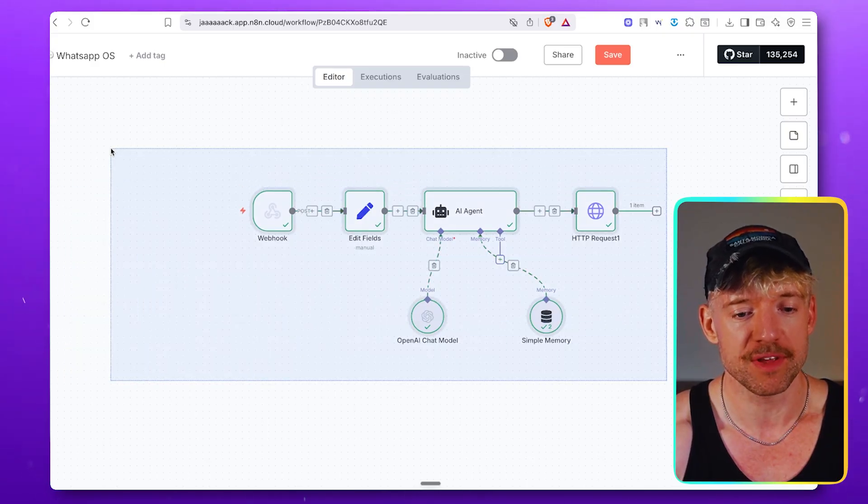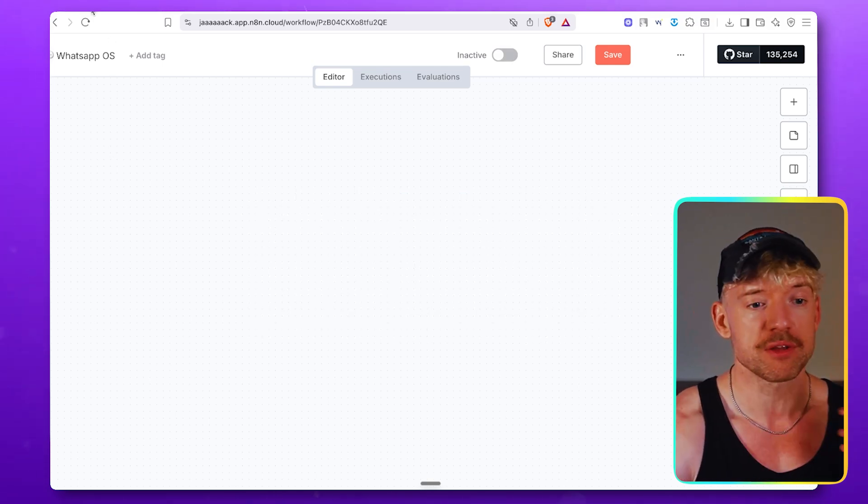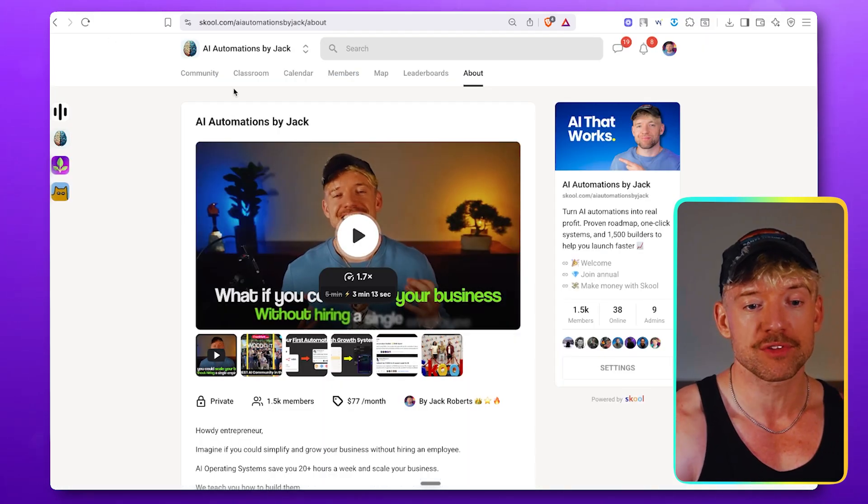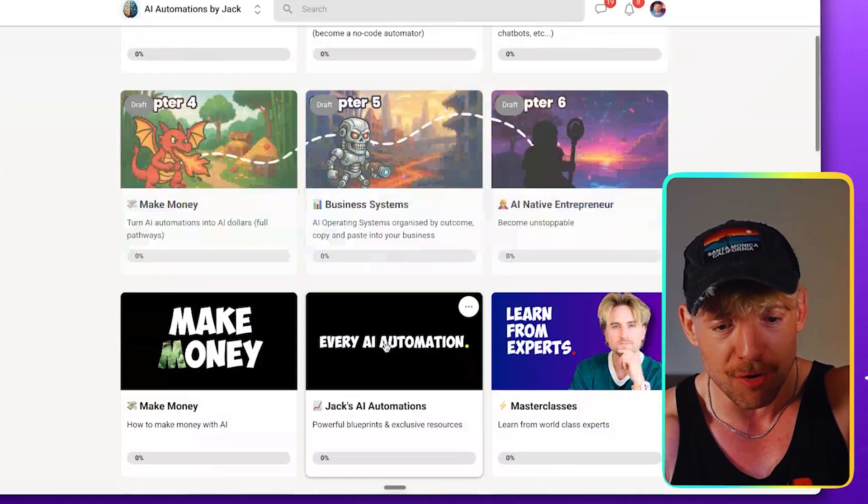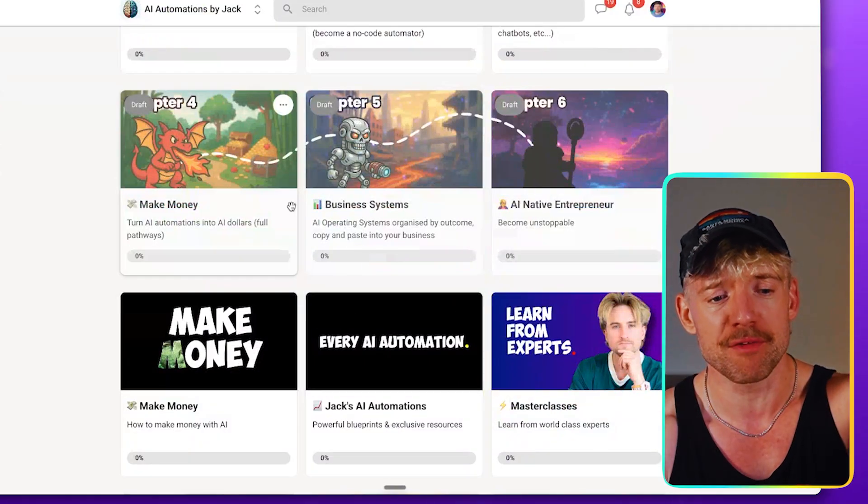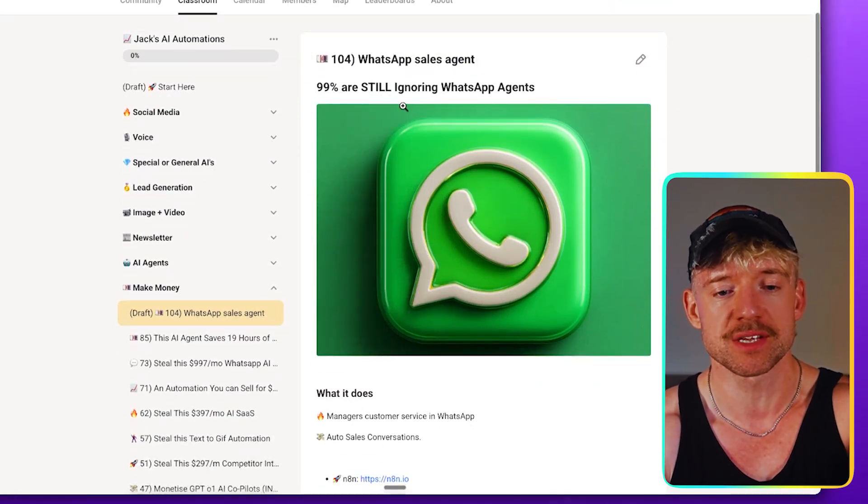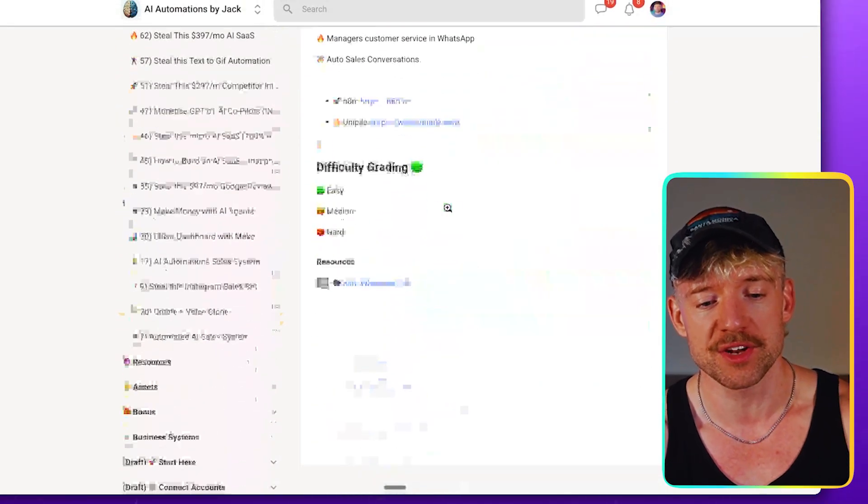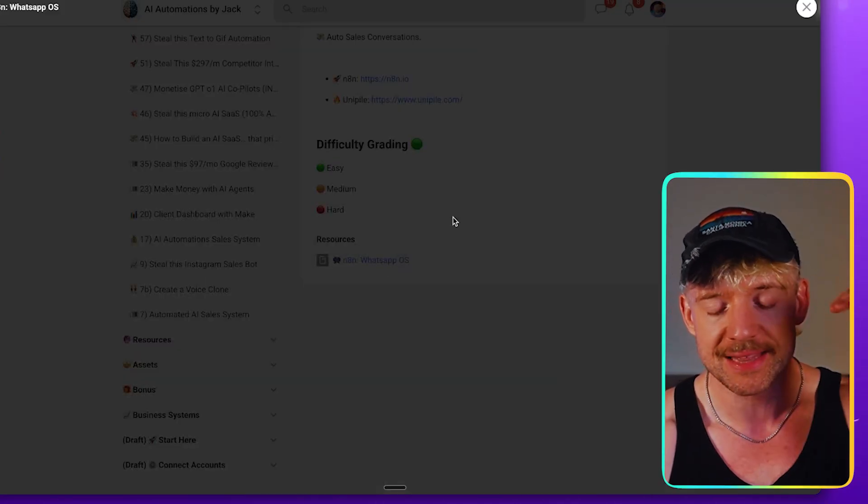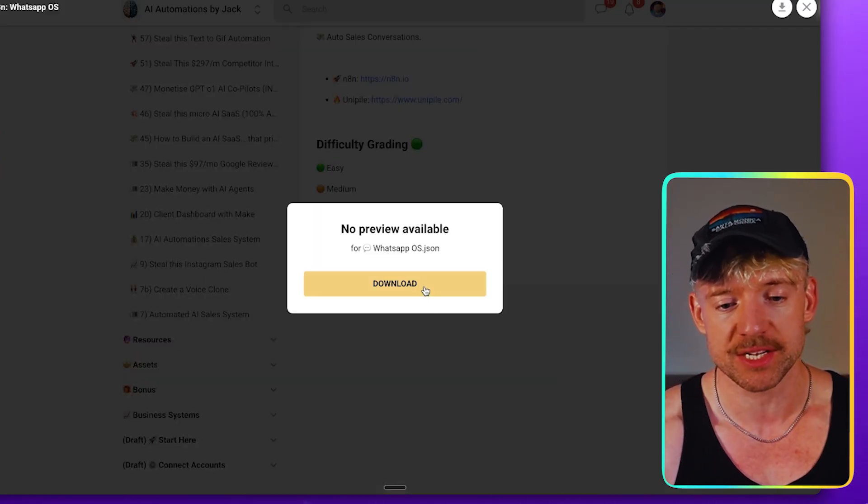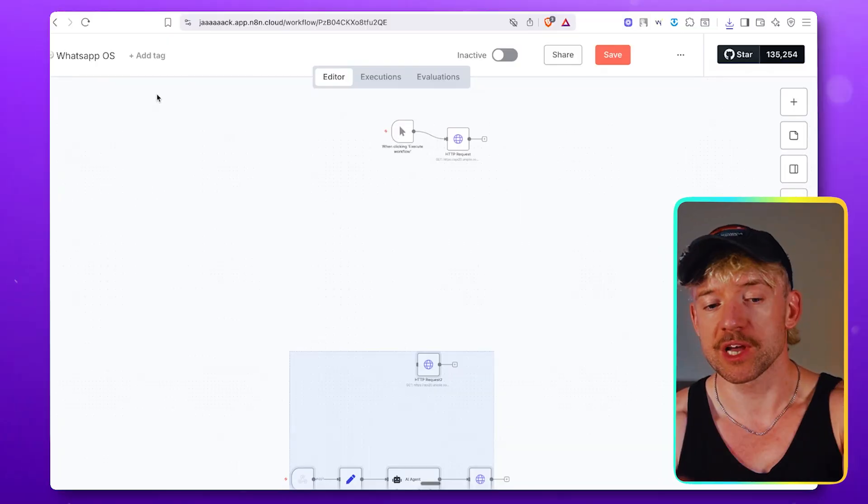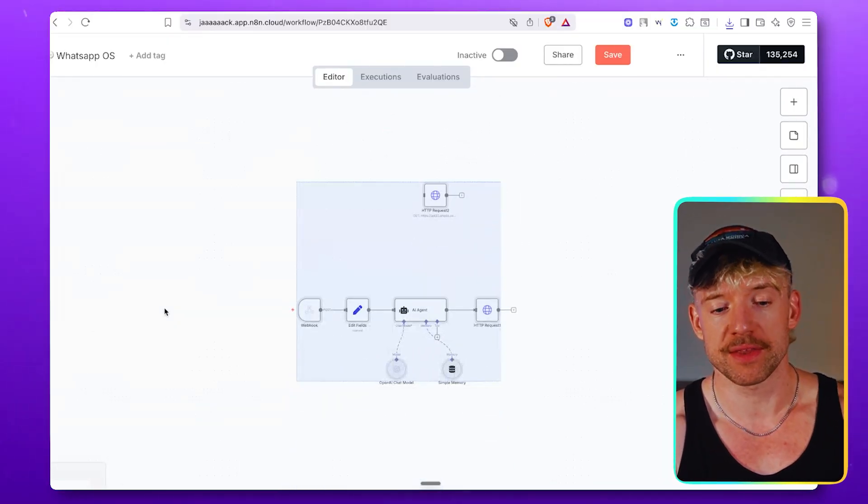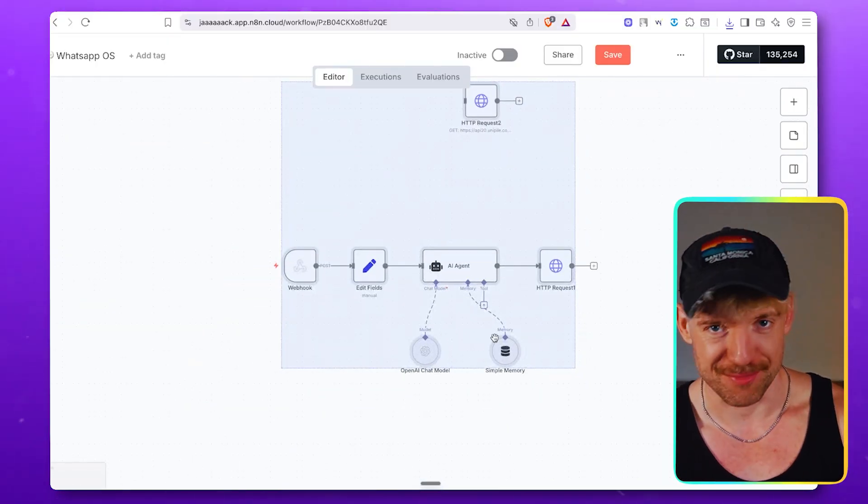So let me just remove this and delete it very quickly. Of course, if you're in the community, you want to grab this, you just literally come over to the classroom. You scroll down, you grab it over here. And on the left-hand side, you will see this WhatsApp sales agent. All I want you to do is come down and click on this, download the JSON right here. You come back to N8N, you click upload from file, and then the entire thing will populate for you automatically.